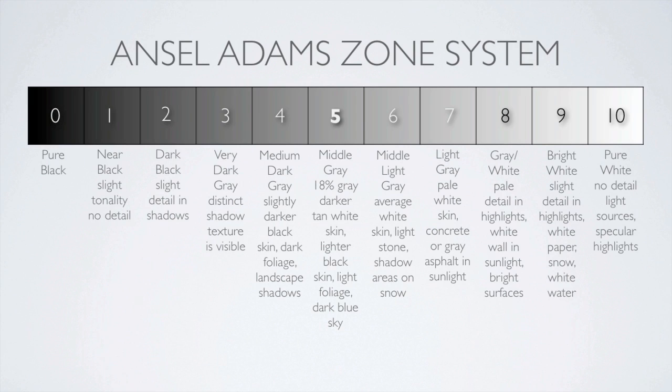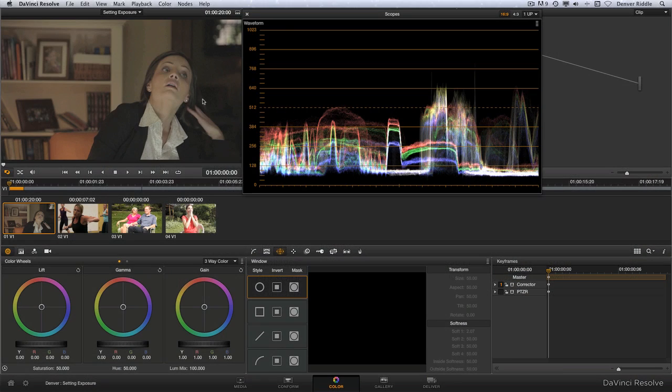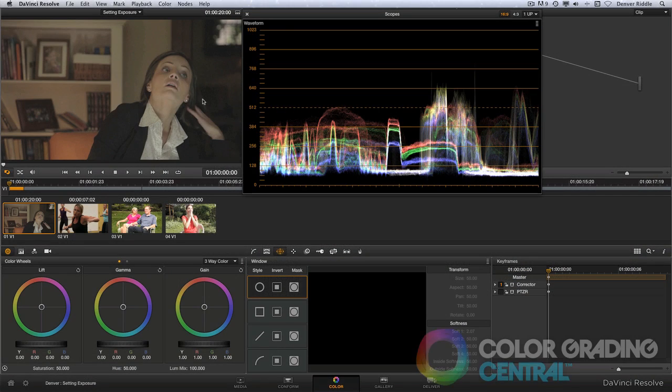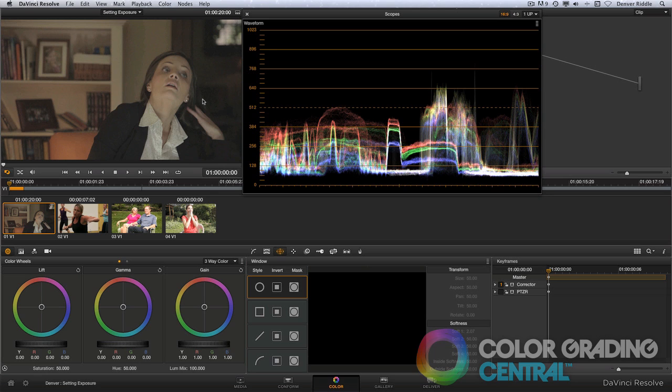We'll go through some examples that need some correction and we'll reference the zone system as a guide. In the first example we have a shot that's underexposed. We can see that most of the trace is gathered here towards the bottom of the scope. We can also see that the shadows are elevated. So let's take care of the shadows first as that always seems to be a good place to start.